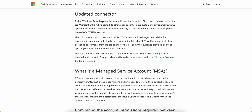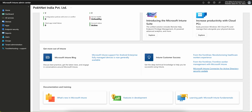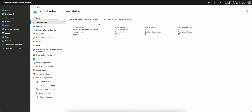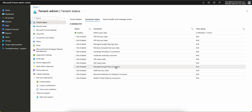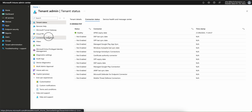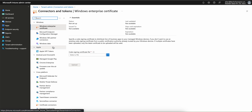This is important for both new and existing customers. Microsoft Autopilot uses the Intune connector for Active Directory to deploy devices that are Microsoft Entra hybrid joined. If you go to the Microsoft Intune console and navigate to the connector section — Connectors and Tokens — you'll see the connector listed there.